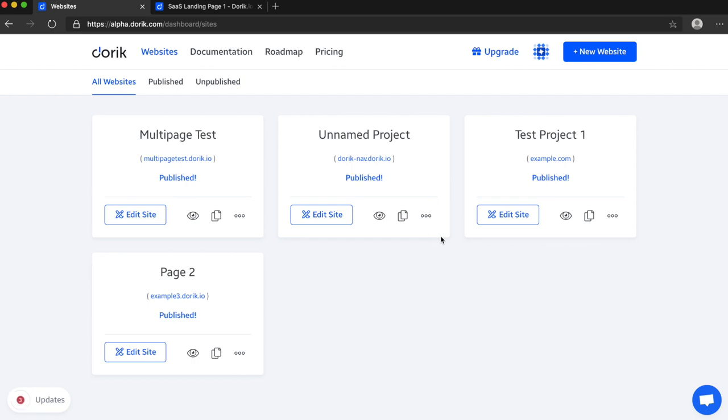Hello everyone, this is Mizan from Doric. I'm really excited to share that our multi-page feature is ready and I'm going to show you what's the difference in the new website builder with multi-page and the old version of website builder.